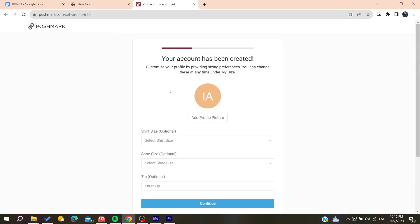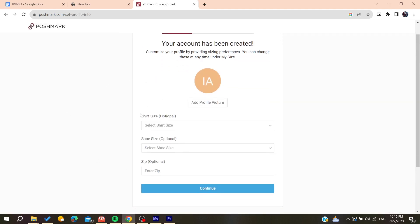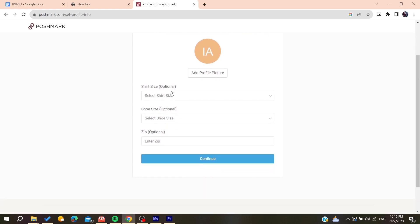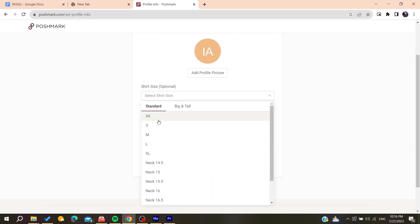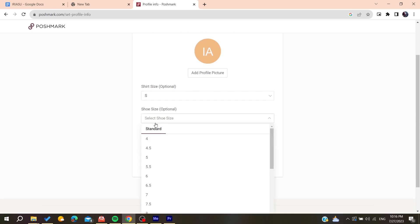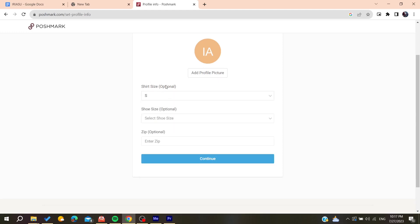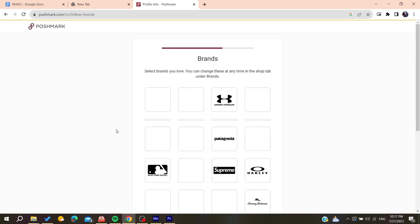The second step is to add your own information like your shirt size. These are only optional things that you can add, so you can just click on continue.